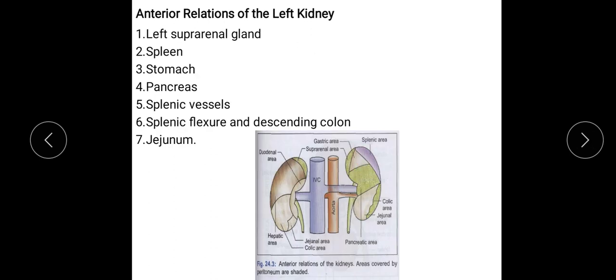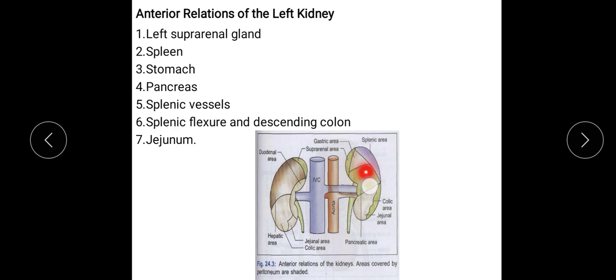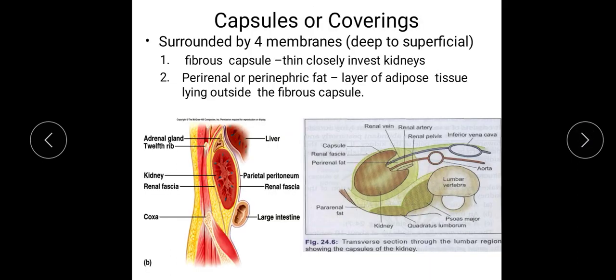The anterior relations of the left kidney are: the left suprarenal gland, the spleen (splenic area), the stomach (gastric area), the pancreas and splenic vessels (pancreatic area), the splenic flexure of the colon, the descending colon (colic area), and the jejunum (jejunal area).